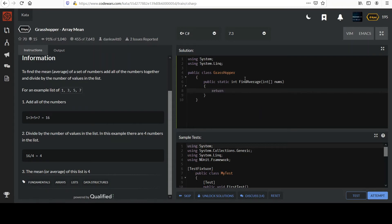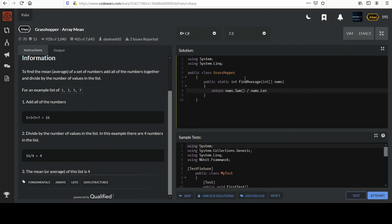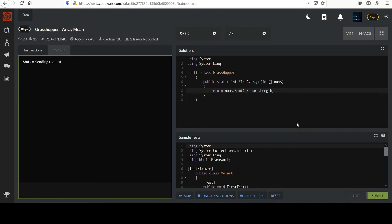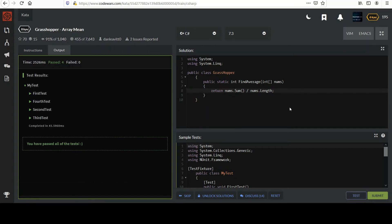Remember, with the enumerable collections we have a method called Sum that will sum up all of their elements. Then we can simply divide that by the length of the array - the number of elements. And there you go, nice and easy. I'll go ahead and submit this.